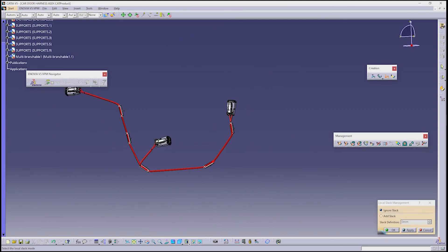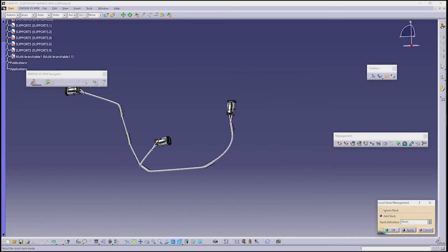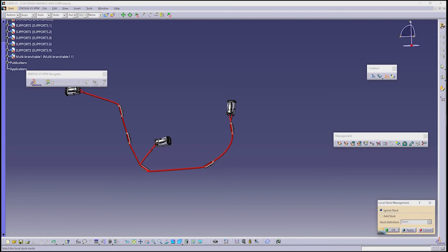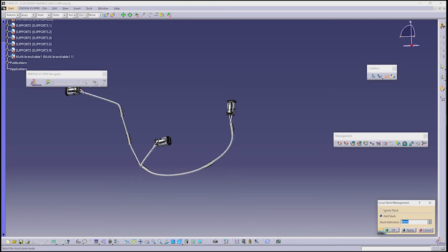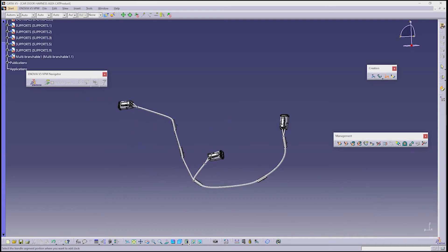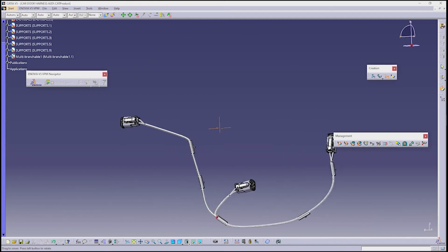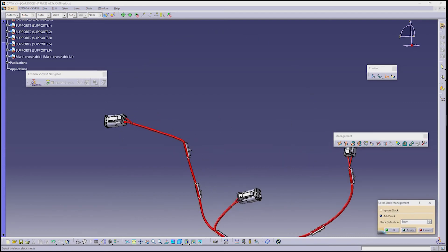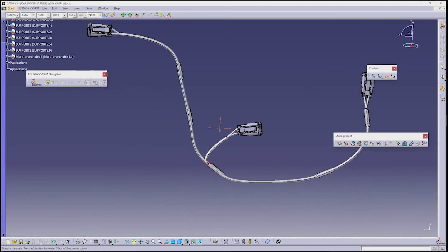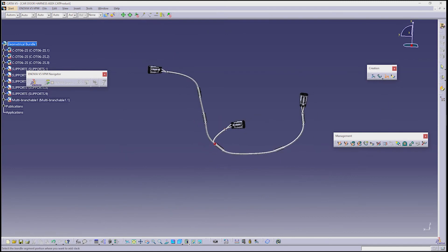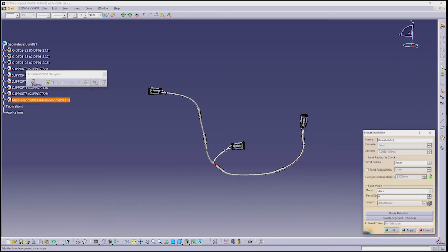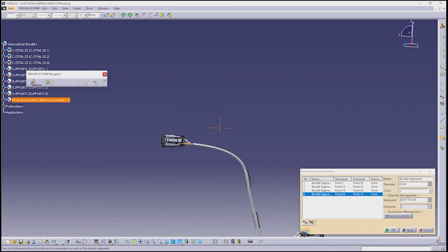Using Local Slug, you can add slug wherever you need it in the wire. Differentiate the wire with different colors for a realistic view.